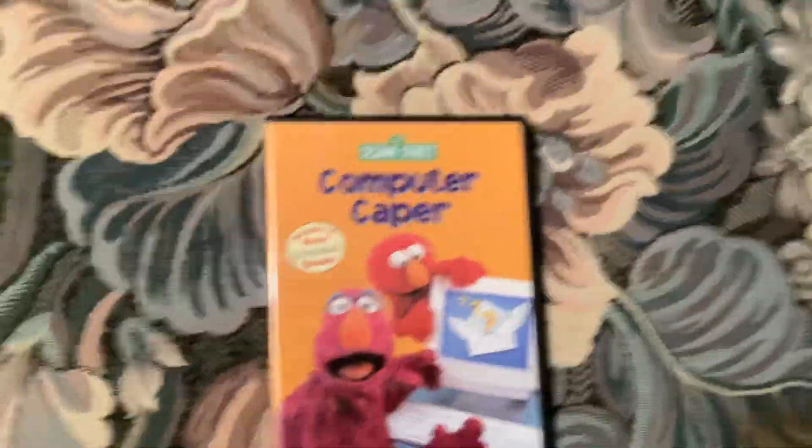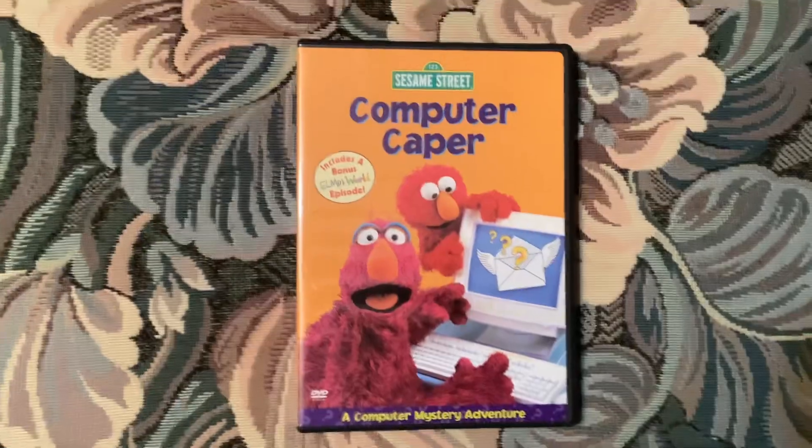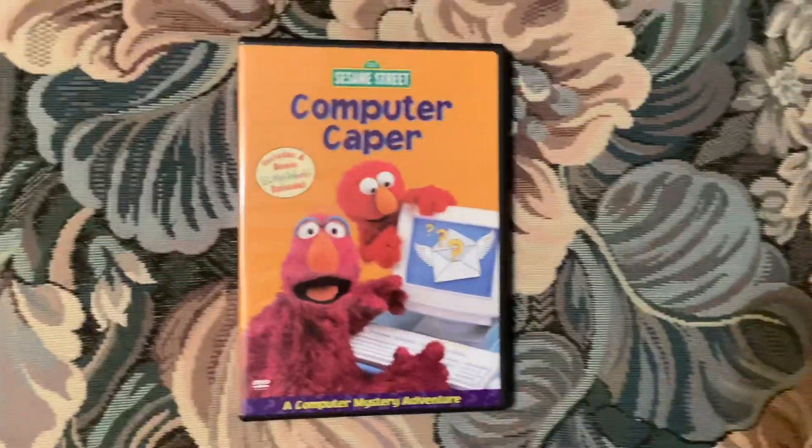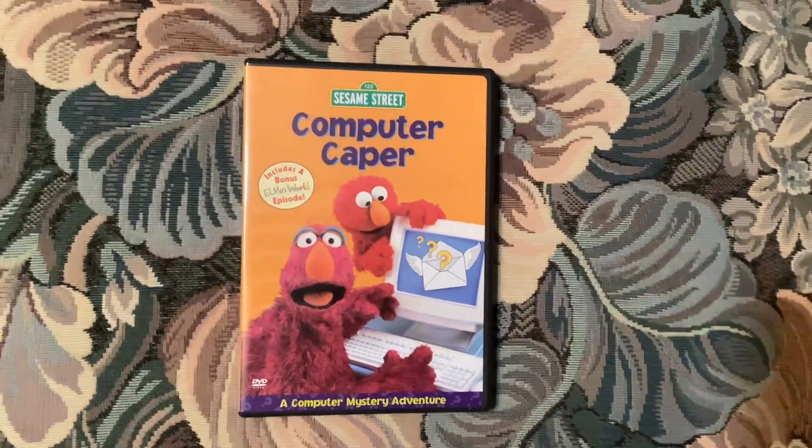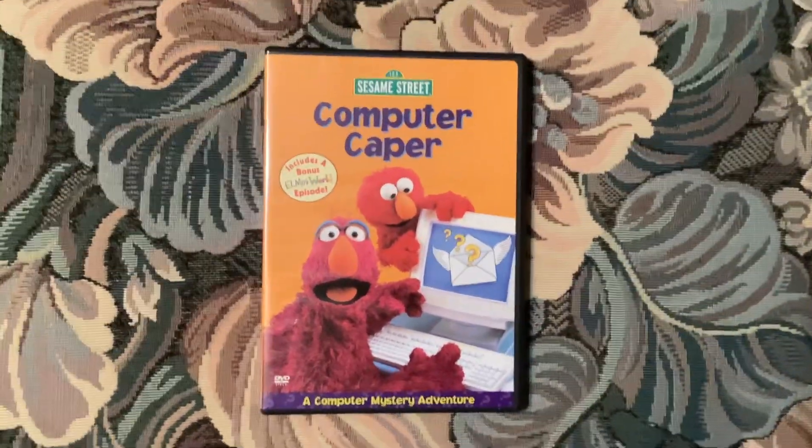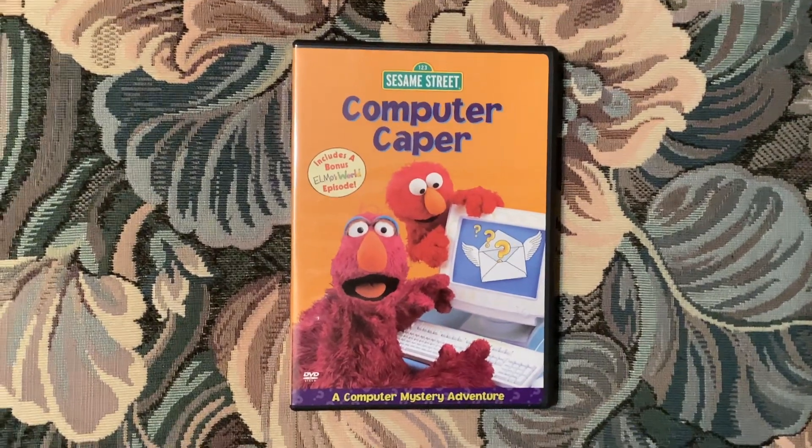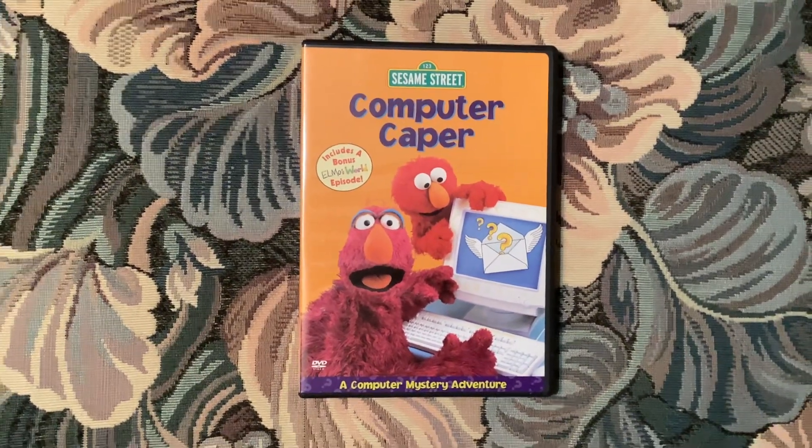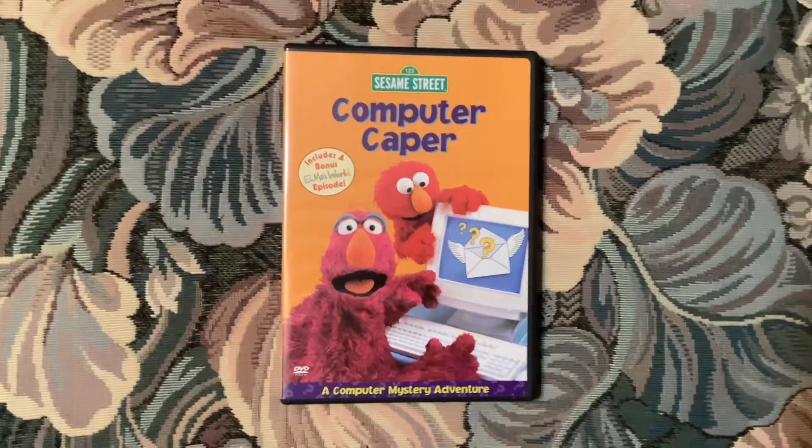Okay, so that concludes the unboxing of Sesame Street Computer Caper DVD from 2002. So anyways, this is Eric, the Sesame Street and Nintendo 64 fan signing off.